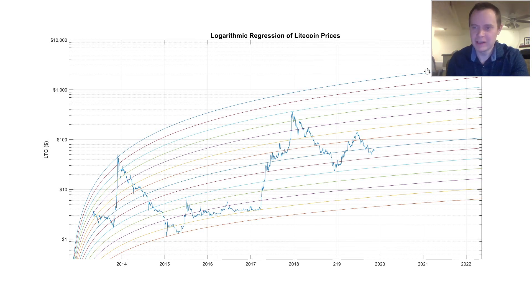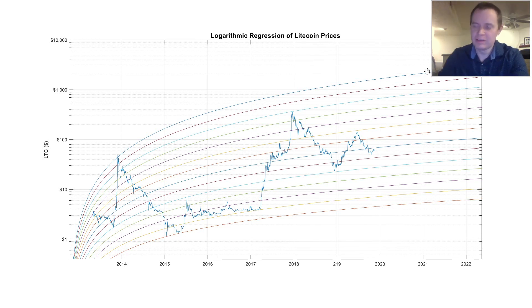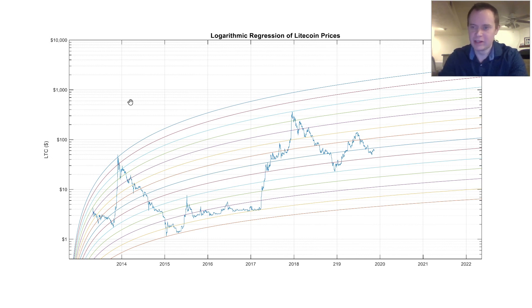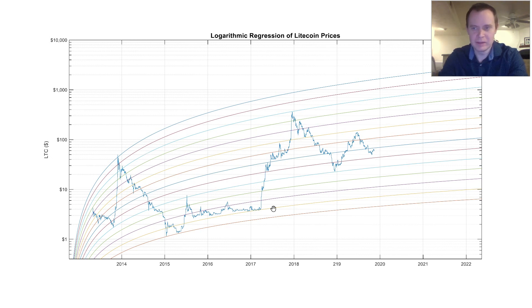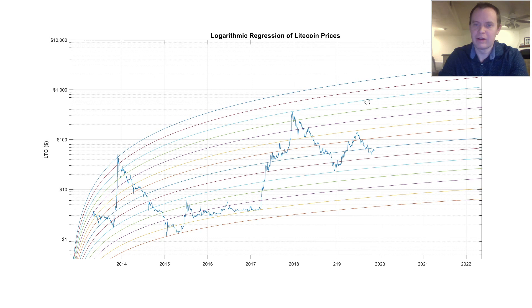Welcome everyone, thanks for jumping back into the Cryptoverse. Please like and subscribe with notifications on if you guys like this content. I like to show things in a little bit of a different way than most people do, using different types of analysis. In this one we're going to be looking at logarithmic regression of Litecoin.